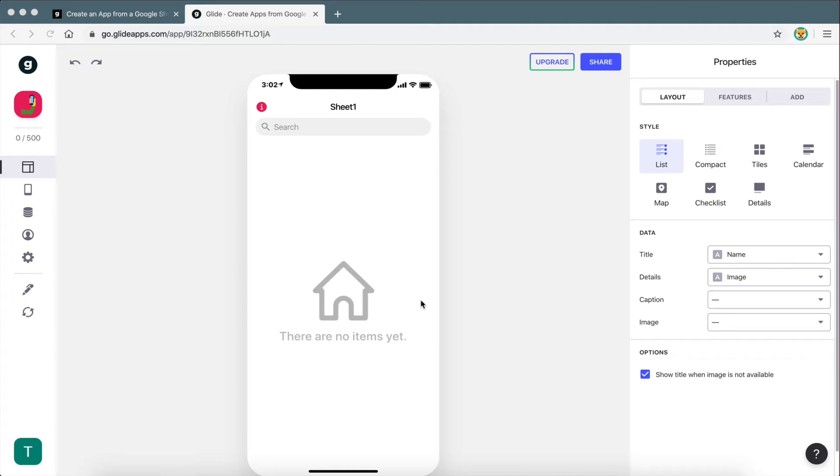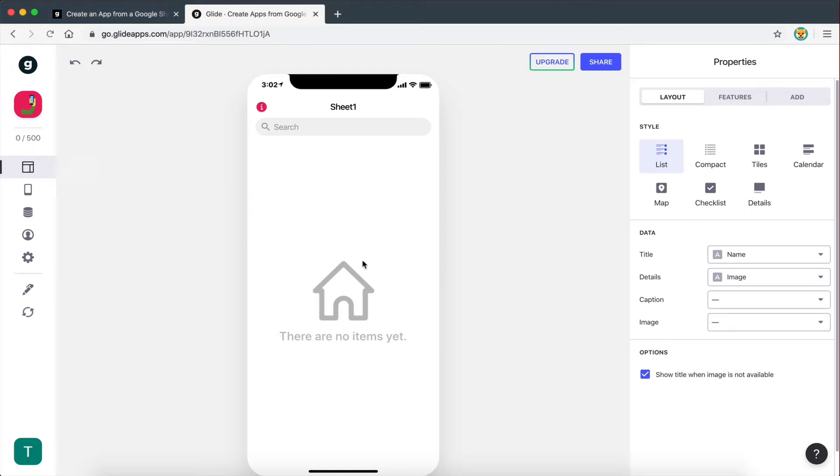Hey guys, in this video I'm going to give you a walkthrough of the Glide platform. Currently we're on the layout page. This is the page where everything happens, where we add components to our app, create the layout and design, and assign data to the app. Everything happens here.